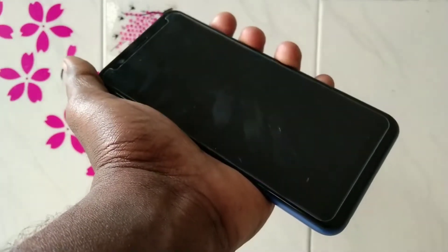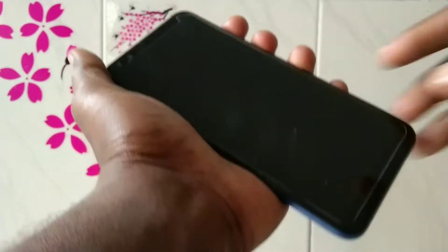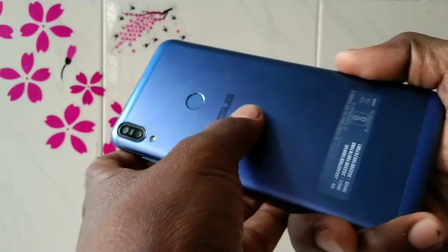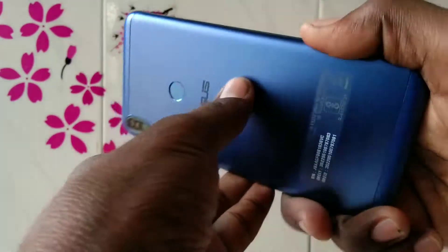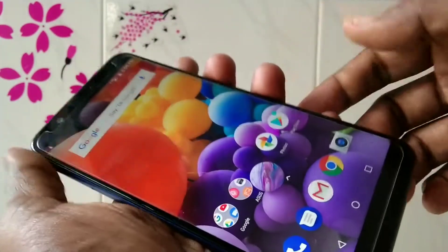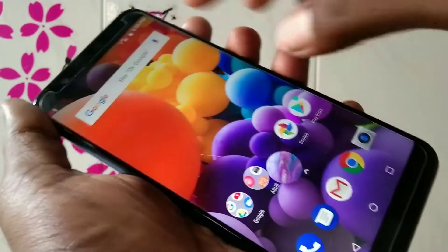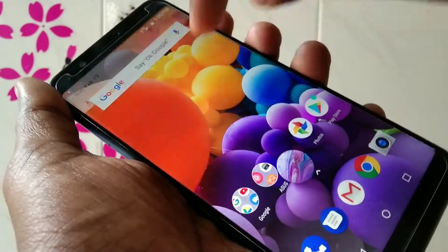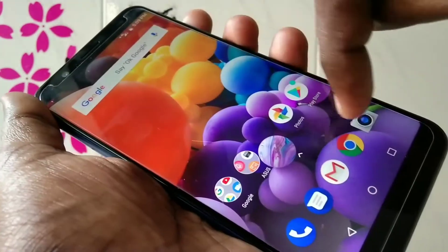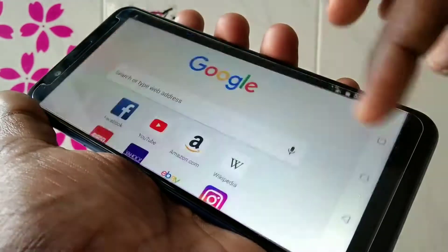Hello friends, welcome back to my channel 5 Minutes Tech. This is the Asus Zenfone Max Pro M1 smartphone. In this video we will learn how you can stop screen rotation on the Asus Zenfone Max Pro M1. First, I open Google Chrome here.